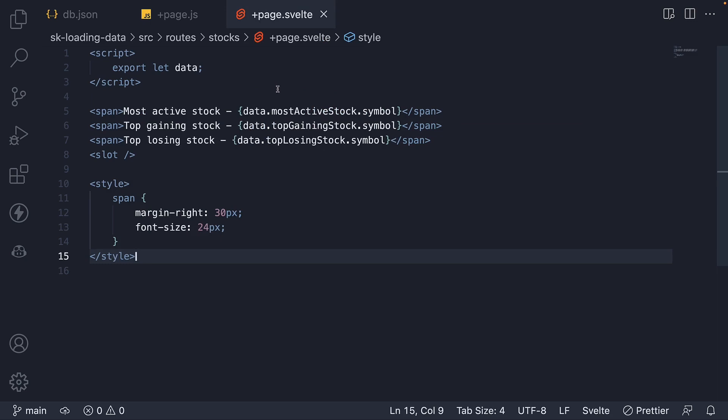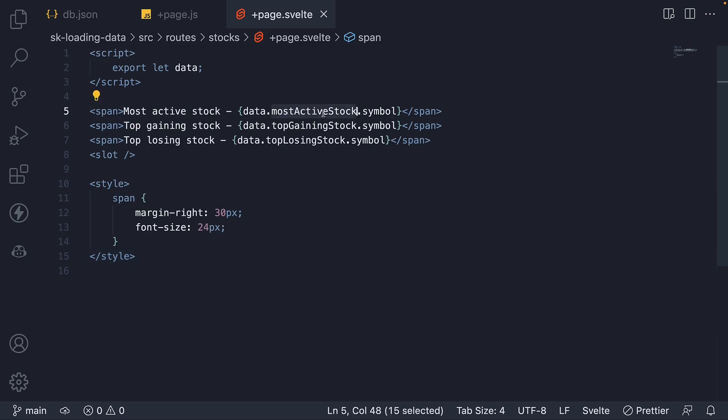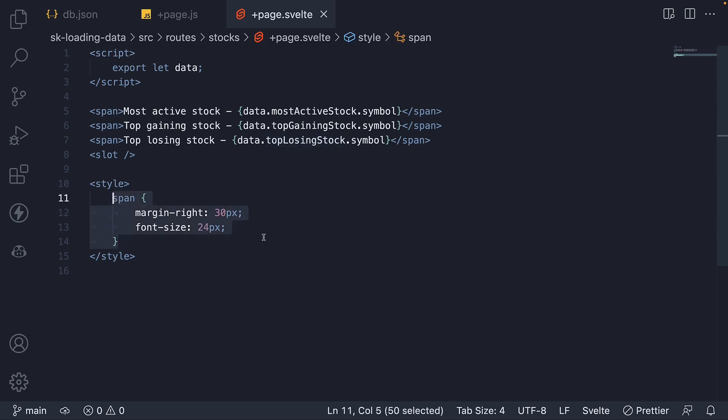In page.svelte, we use the data property which refers to the page data and display the most active stock, top gaining stock, and top losing stock symbol. I've also added a bit of styling for each span tag.